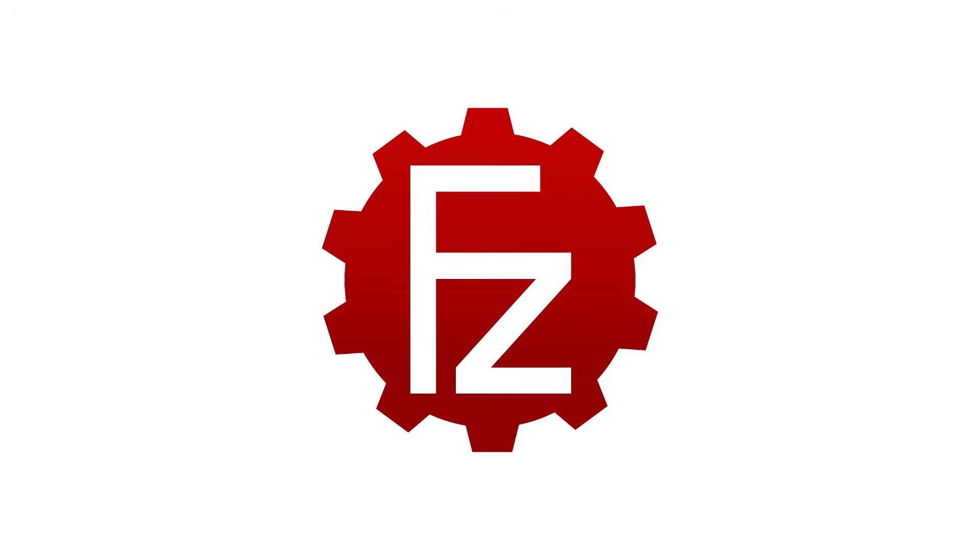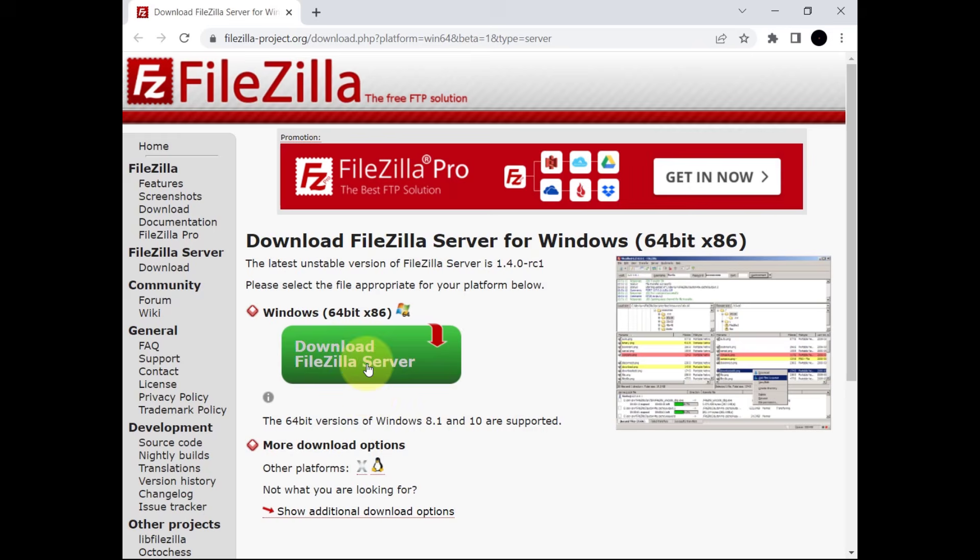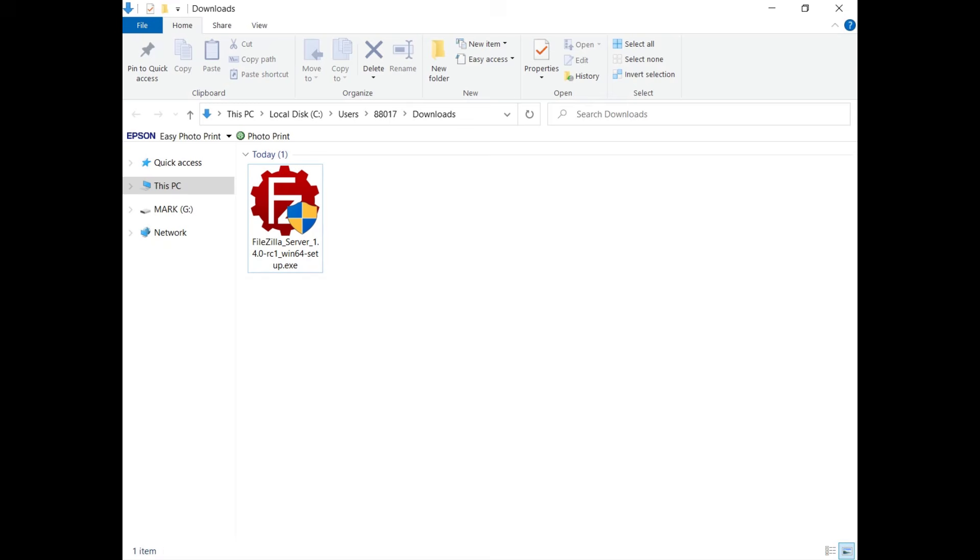In this tutorial you will learn how to install and configure FileZilla Server for Windows. Download FileZilla Server from the FileZilla website.